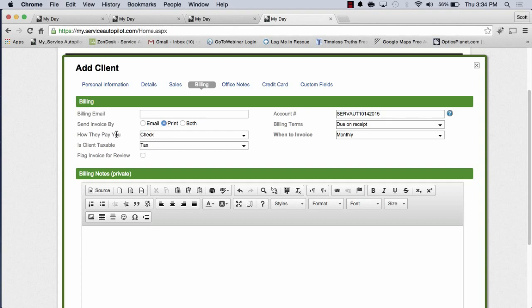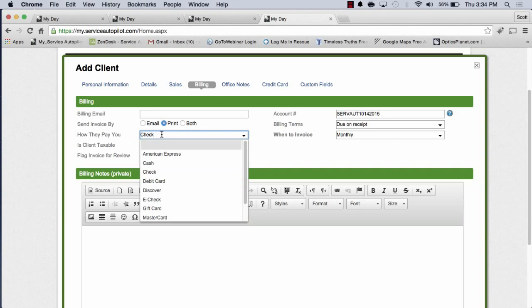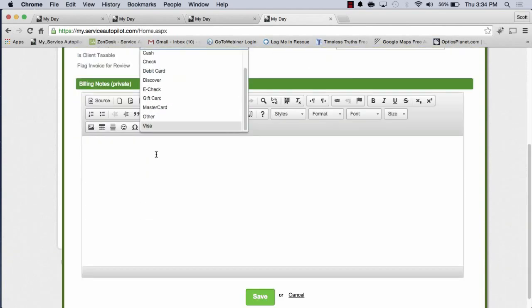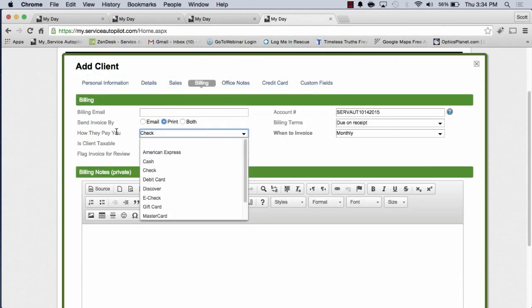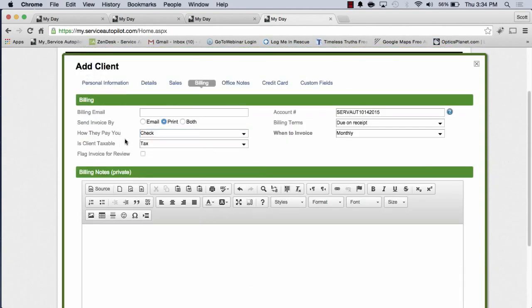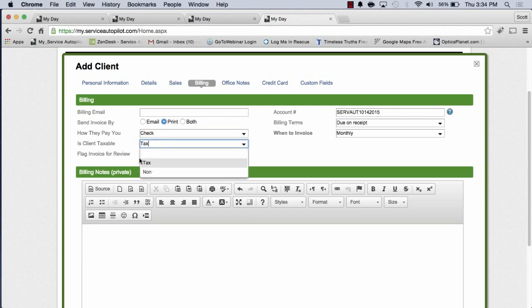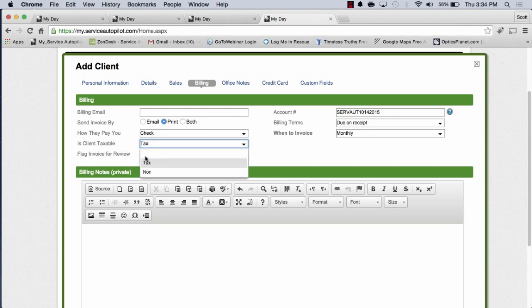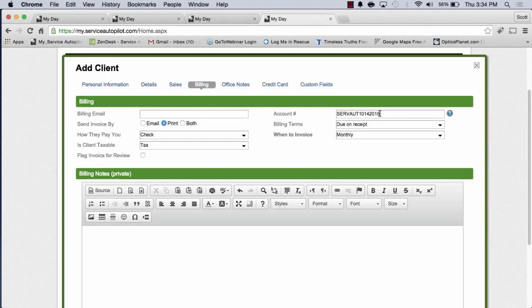How they pay you. This is another very important field that you would want to fill out. If this client has agreed to pay by check, that's great. Or you have other credit card options and cash and so on as well. We'll just leave that as check. If you do charge taxes in your part of the country, go ahead and choose whichever one is applicable there. If this is a nonprofit or a non-taxable client, you can choose that there. As far as account numbers go, we do have a way to actually auto-populate account numbers. That's found in the company information screen.